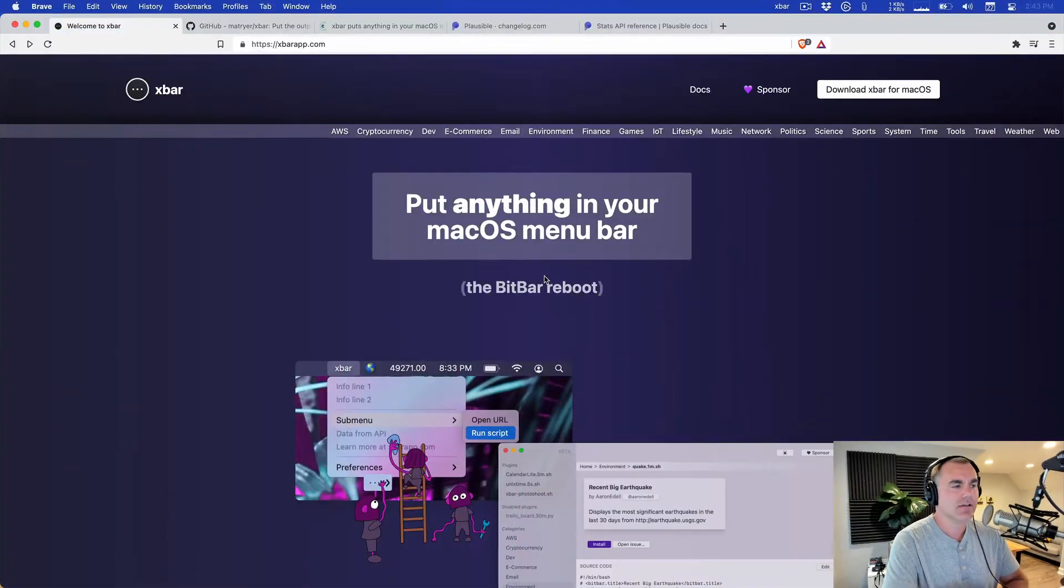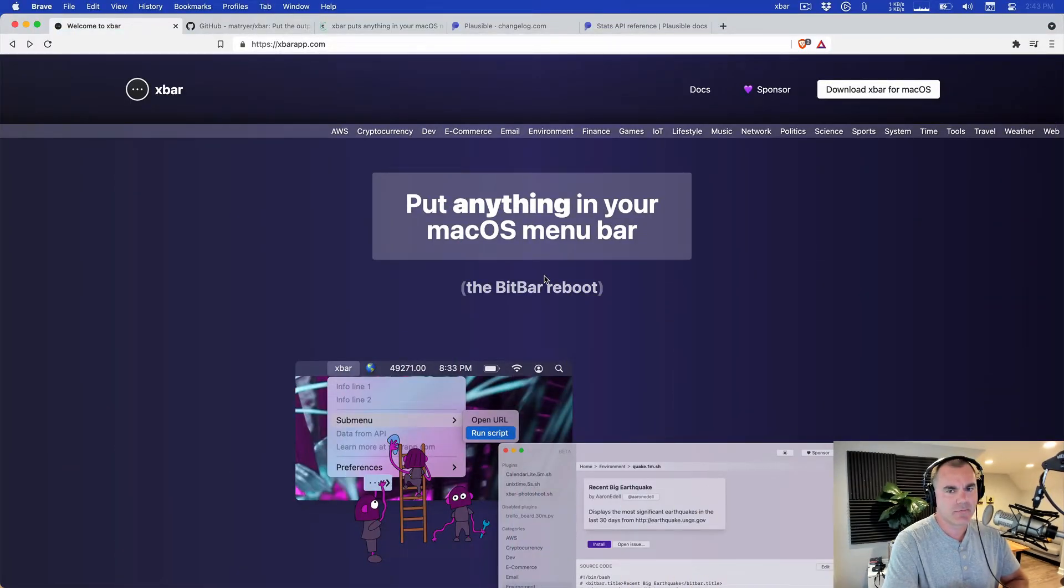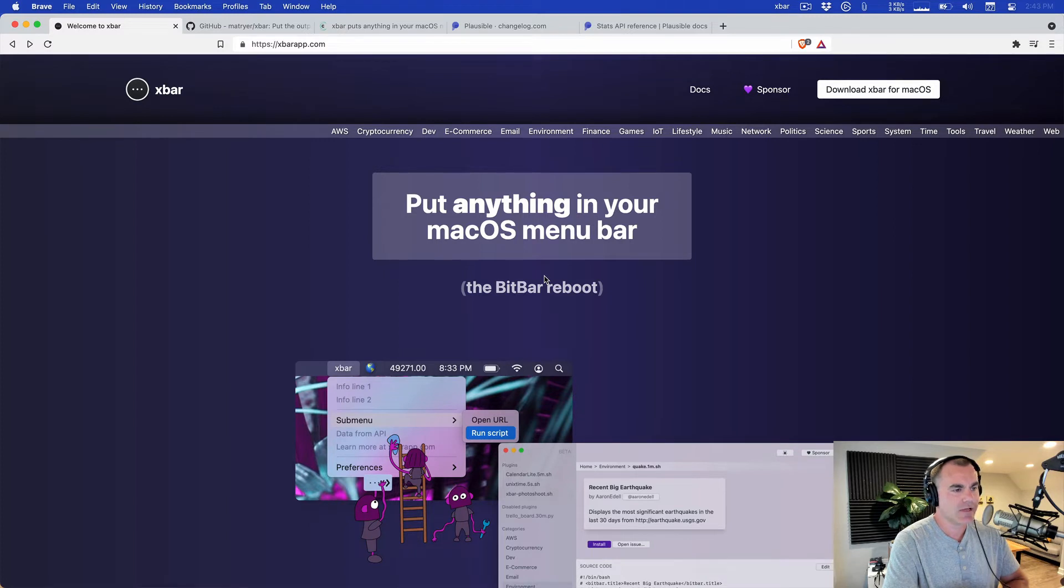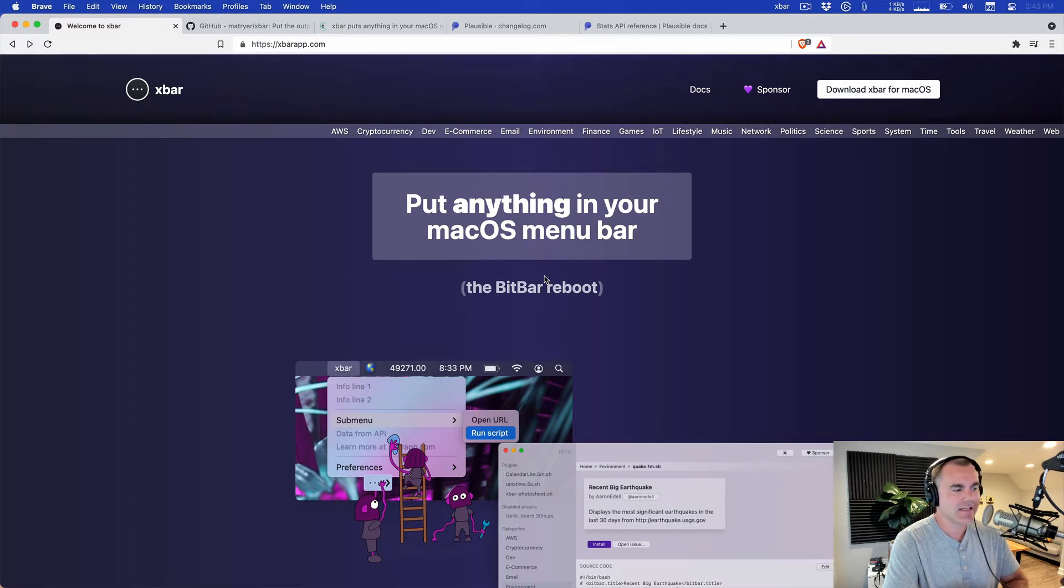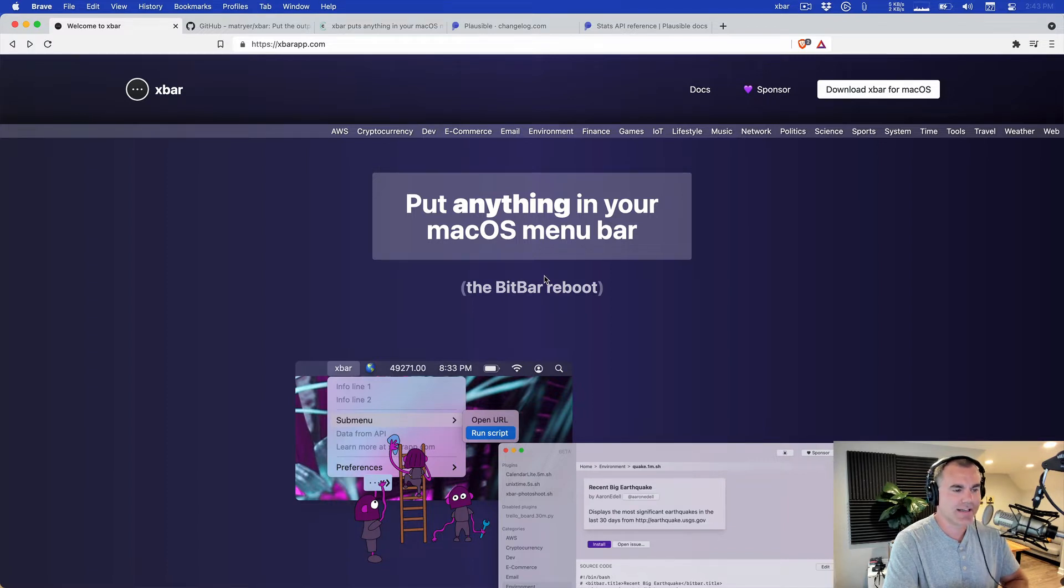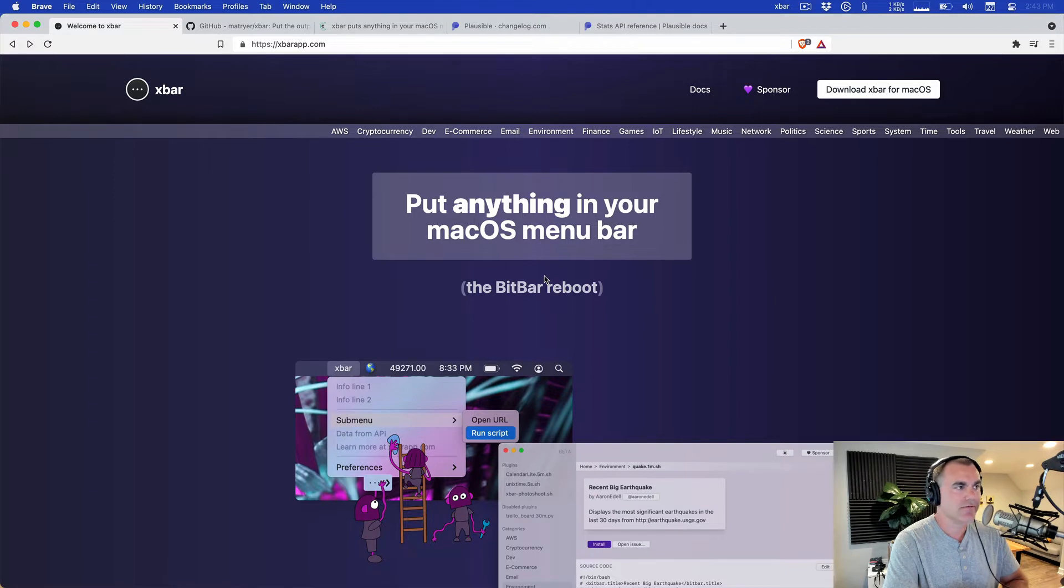What up nerds, Jared Santo here at Changelog. Going to kick the tires with you today on xbar, a cool macOS utility for putting anything in your menu bar. This previously was called BitBar. It's gotten a rewrite in Go using the Fyne UI toolkit, which means it's set up to potentially go cross-platform. It's macOS for now.